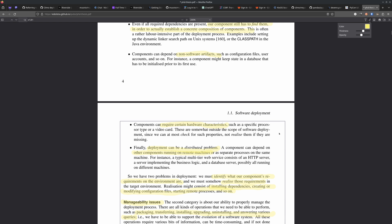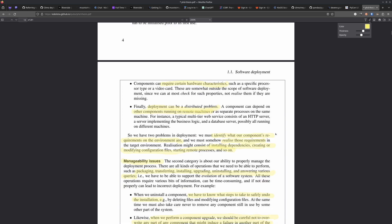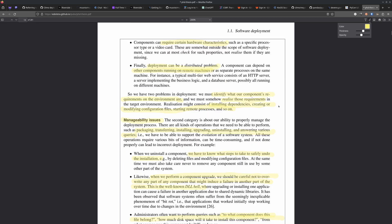Finally, deployment can be a distributed problem. He might be saying that the components used to build some application may need to live on separate machines. So he's saying we have two problems: we have to identify what our component's requirements are, and then we have to realize those requirements and make them available somehow — like consistently installing them, creating them, modifying configuration files. That's the environment stuff that software deployment needs to deal with that is in scope for Nix.